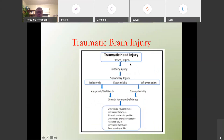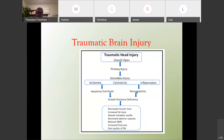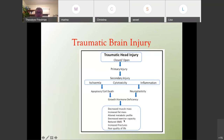A traumatic head injury — closed or open — can lead to ischemia, cytotoxicity, and inflammation. This affects apoptosis (cell death) and neuroplasticity. This could lead to growth hormone deficiency, which would result in decreased muscle mass, increased fat mass, altered metabolic profile, decreased exercise capacity, reduced bone mineral density, increased fractures, and poor quality of life.